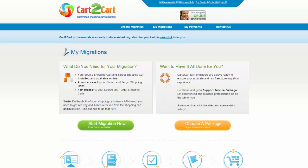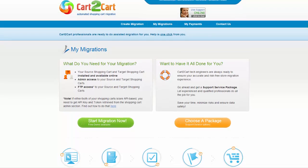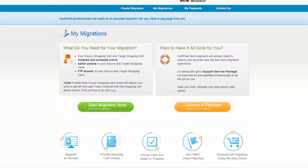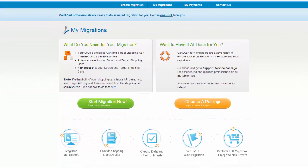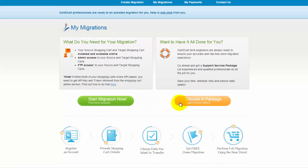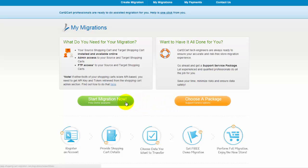You can choose between two options. If you would like to perform migration on your own, then click Start Migration Now. If you would like to get assistance from the Cart2Cart team, then choose one of the Data Migration Service Packages. This video tutorial will show you how to perform migration on your own.